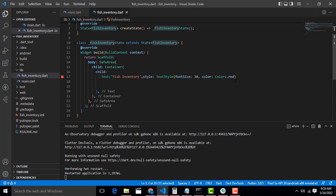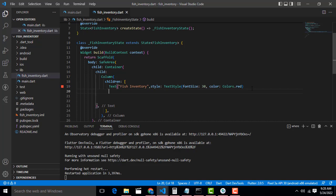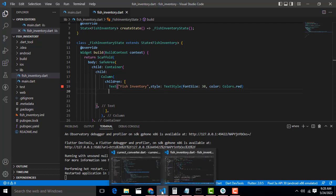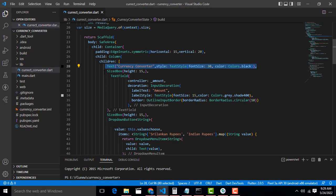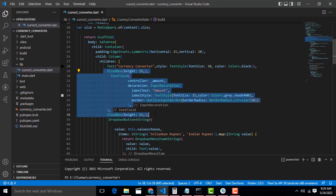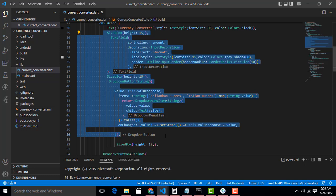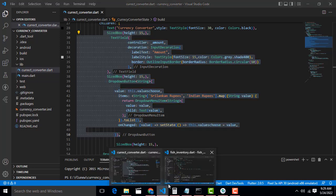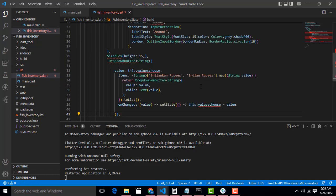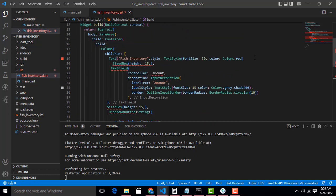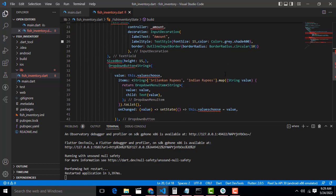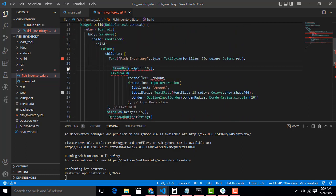Now I am going to design the page. Click on the Text widget and wrap it with a Column. So the first widget is the column. In between the text and the text box I am going to give spacing using a SizeBox. I will copy these three widgets and paste them — don't worry, I will explain.